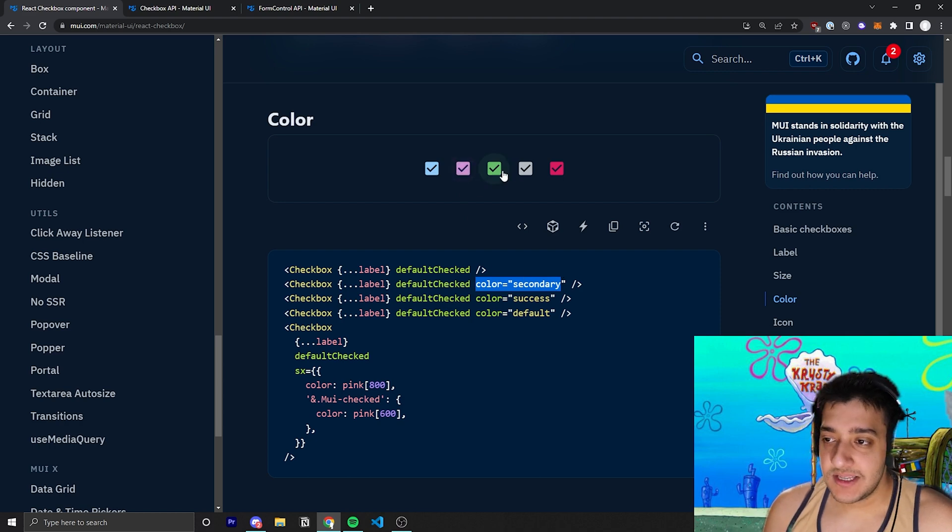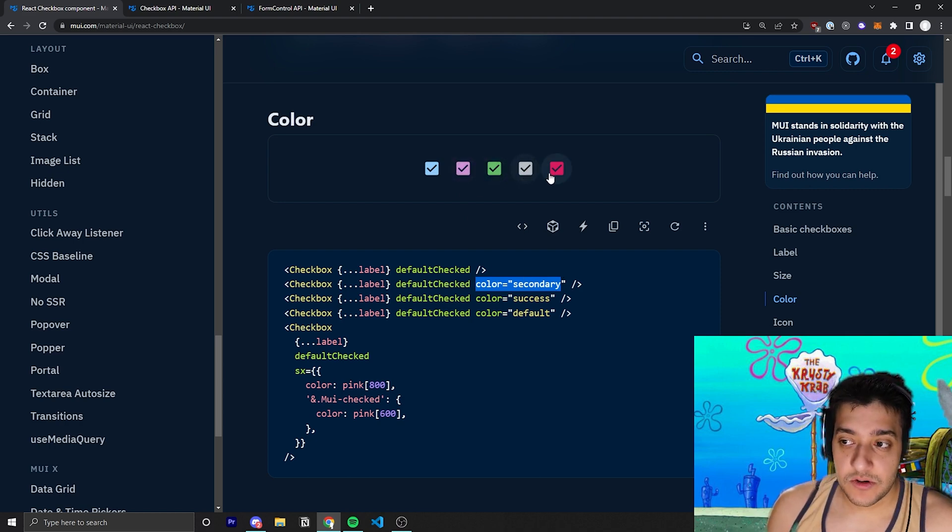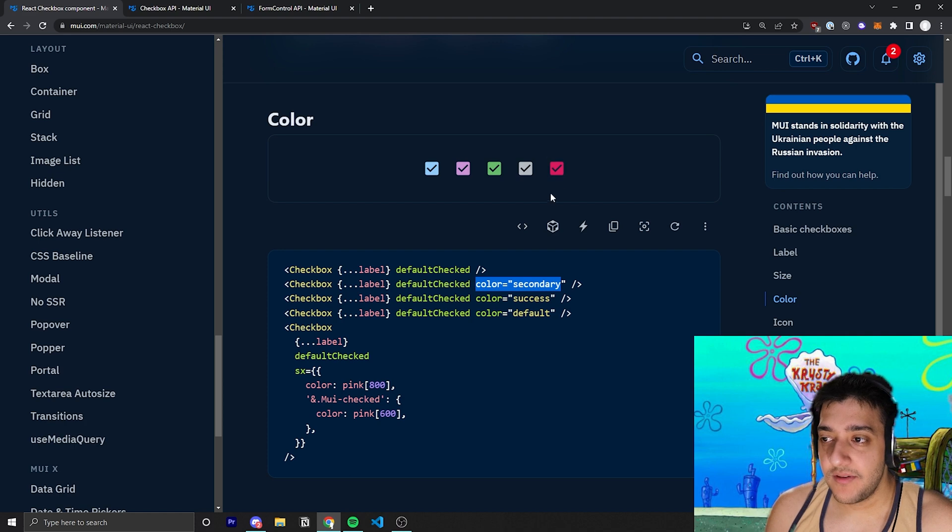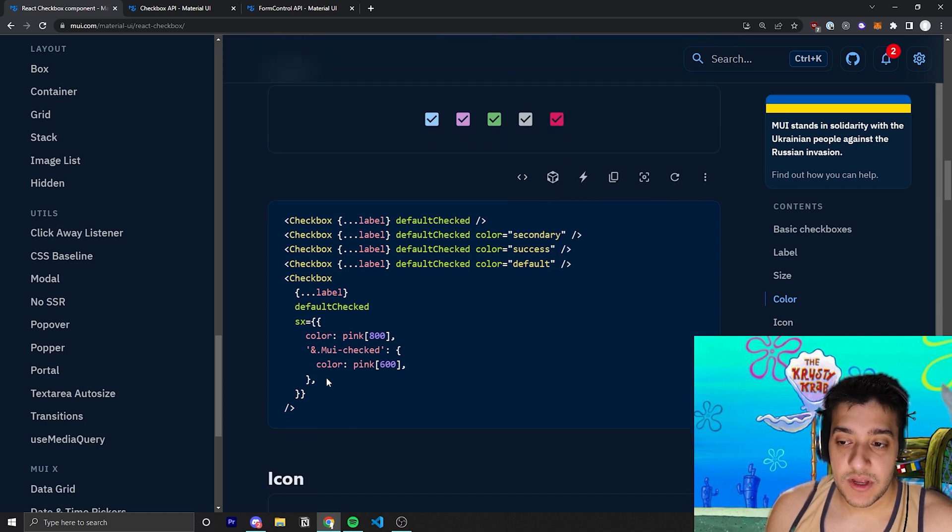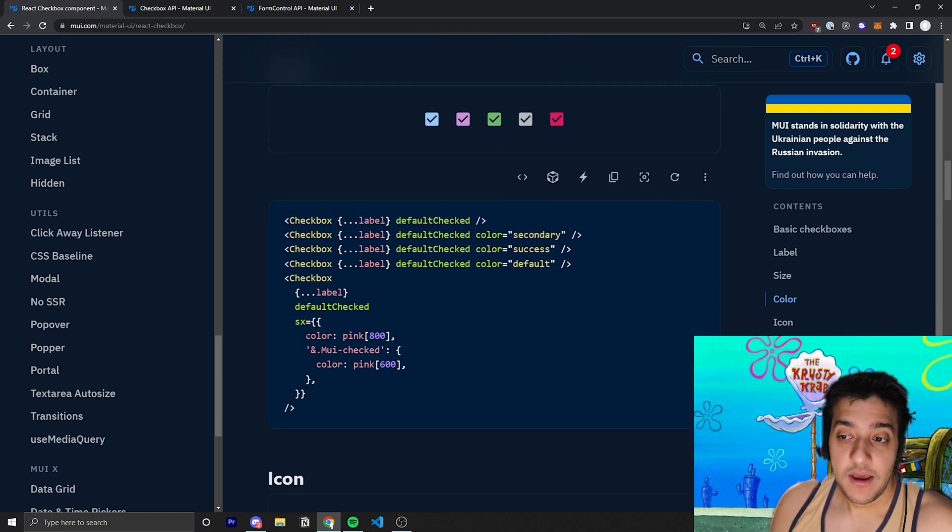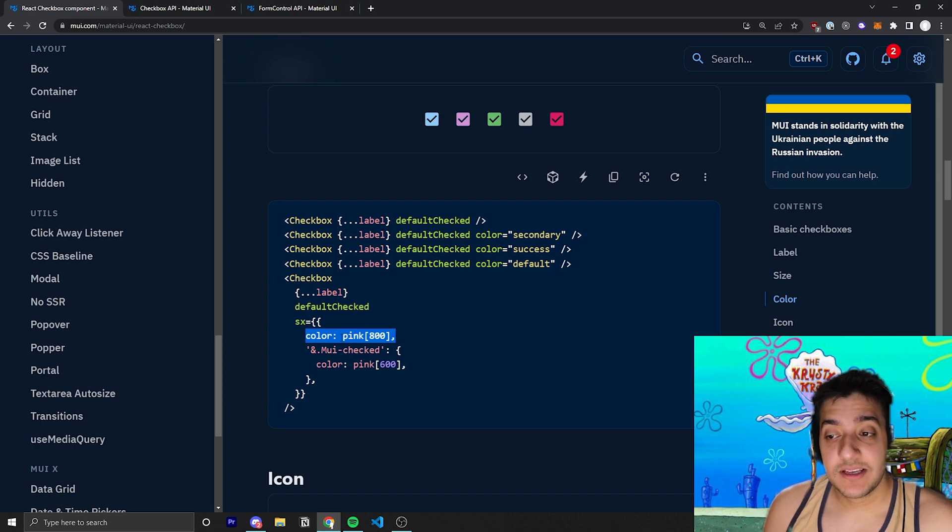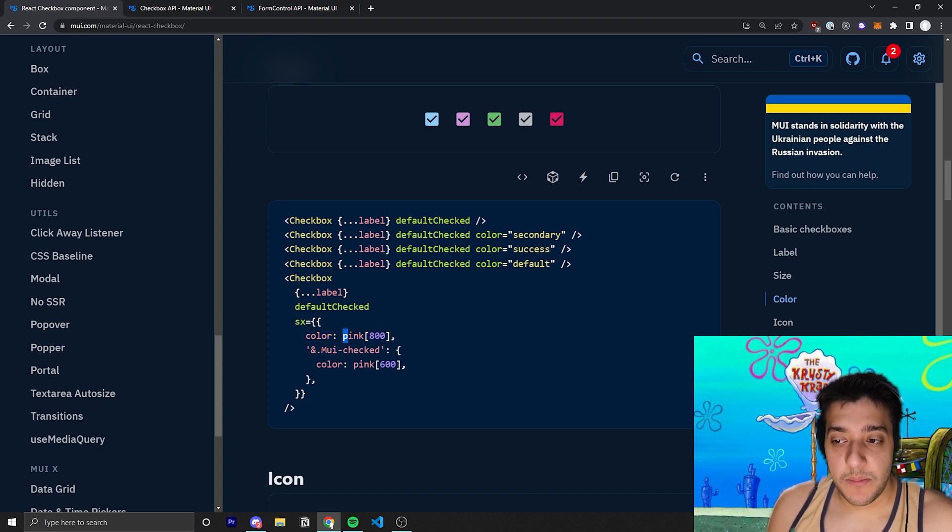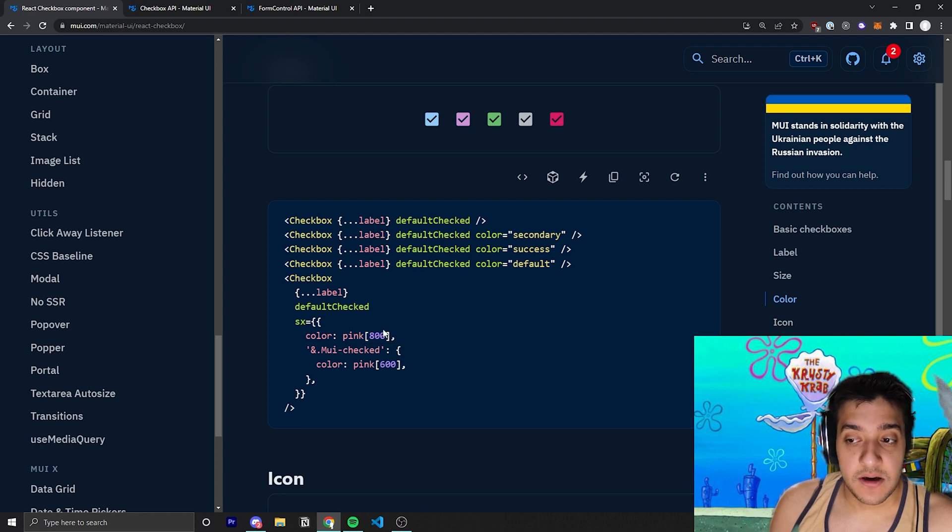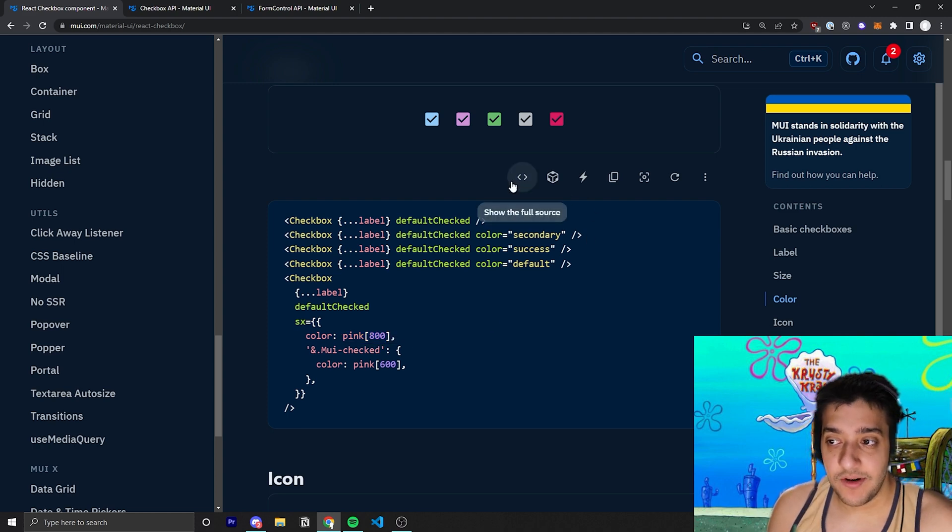Then success is green. Default is sort of this gray color. And then error, I believe, is red. But in this case, what they're doing is they are, once again, passing in custom CSS through the SX prop. So, they're saying, for this color, we're going to pass in a pink that has an opacity or a hue of 800.